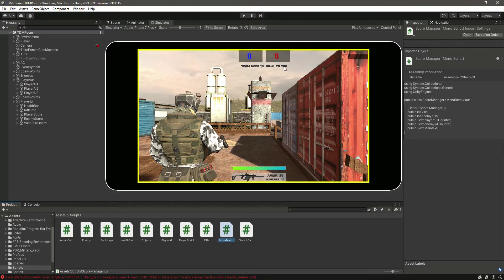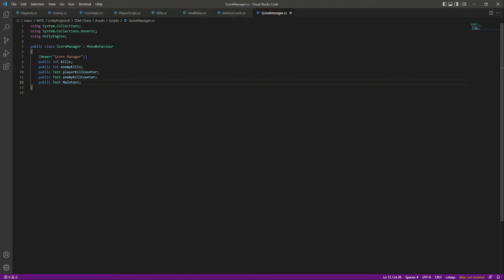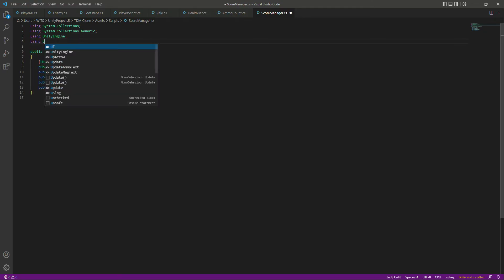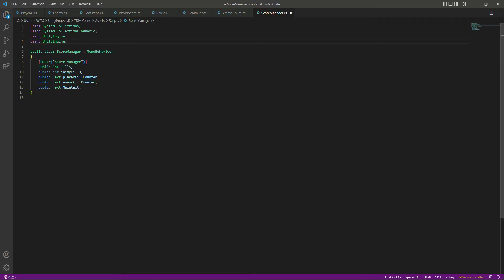After this we need a reference to our main text, which basically says 'Team needs 10 kills to win.' If the player reaches 10 kills we'll show 'Blue Team Wins,' and if the red team kills our player teammates we'll show 'Red Team Wins.' Since we're dealing with UI, at the top make sure you type using UnityEngine.UI.